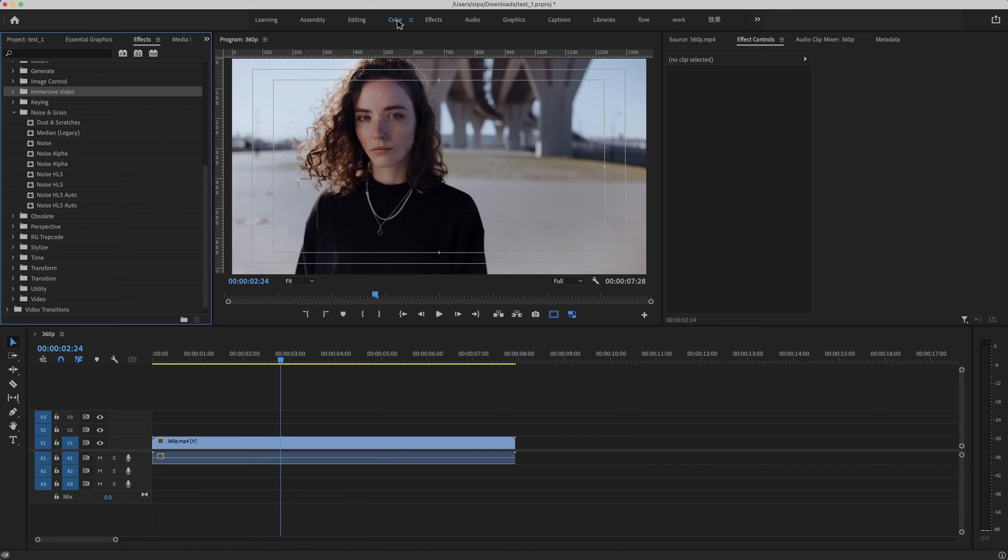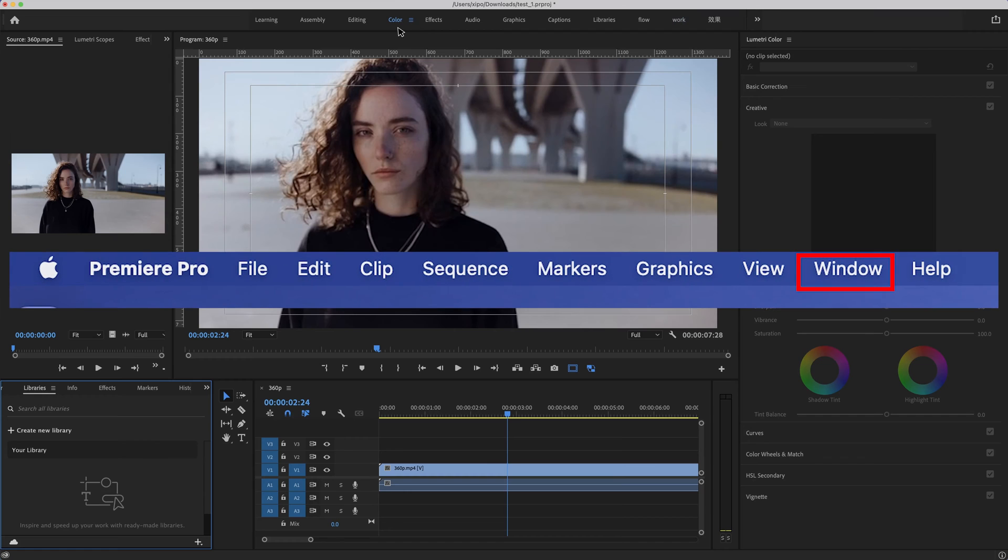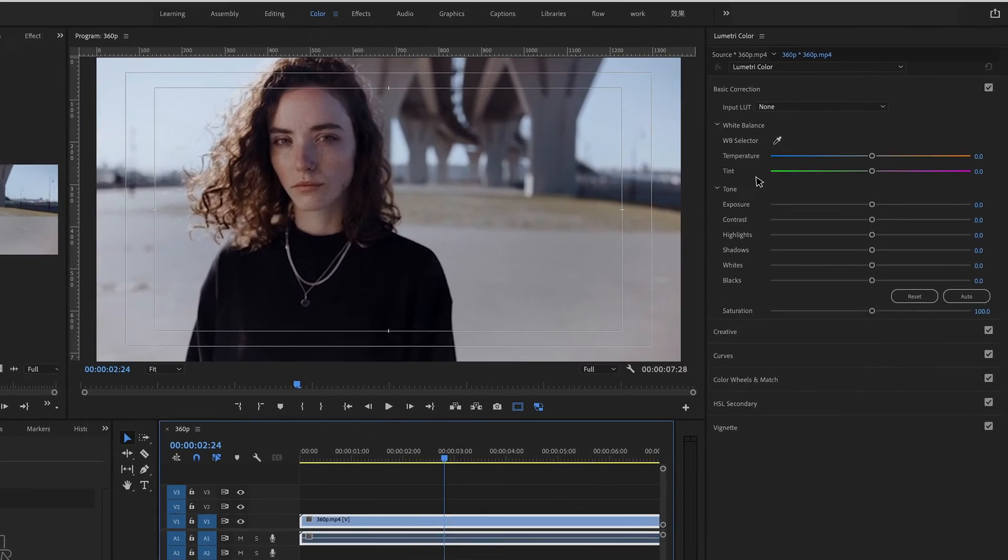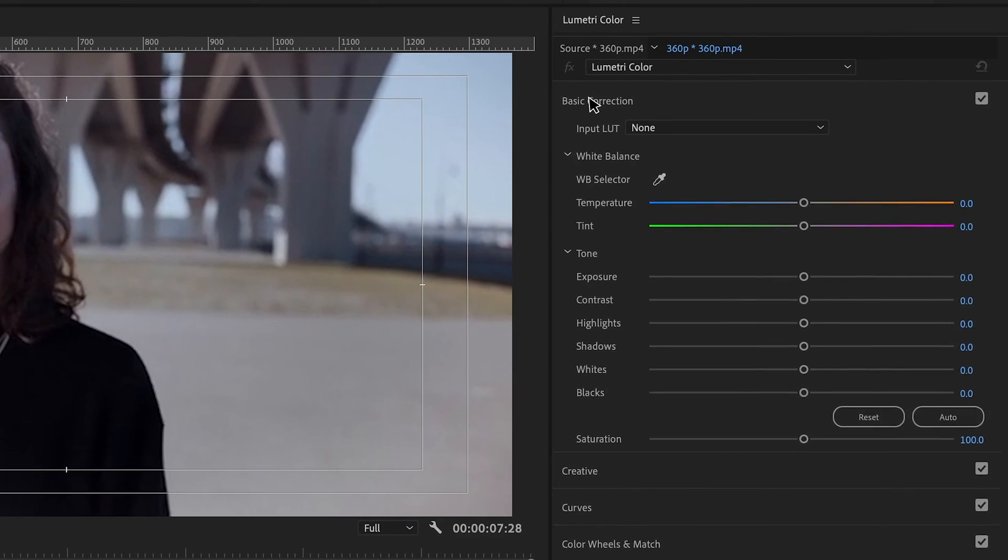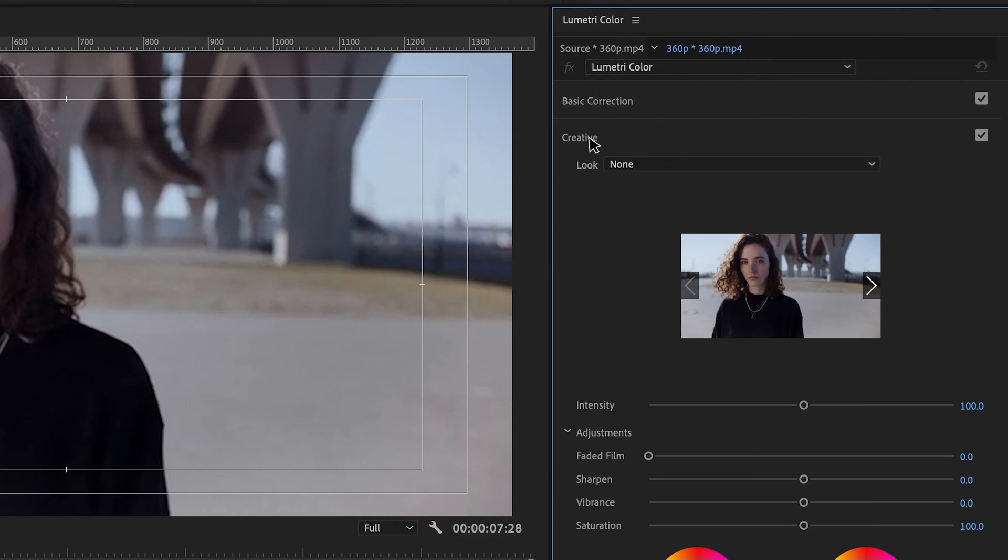First of all, go to the color panel. If you don't see the color panel, you can find it from the window drop-down menu. On the right side are some parameters of the color grading. Next, we want to find the sharpen value in the creative tab.